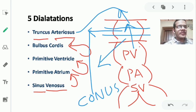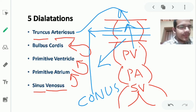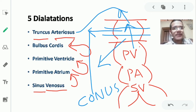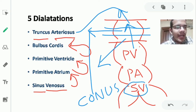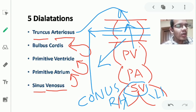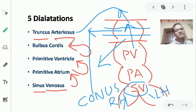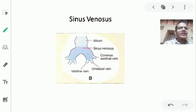The sinus venosus has three parts: a central portion and two horns — the right horn and the left horn.